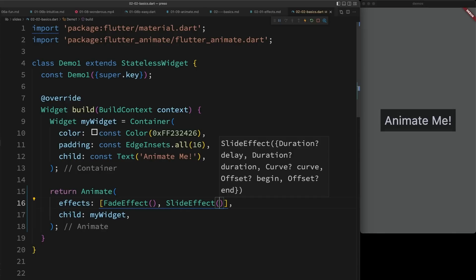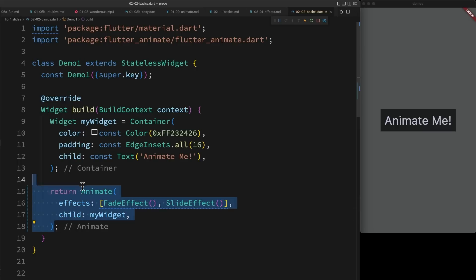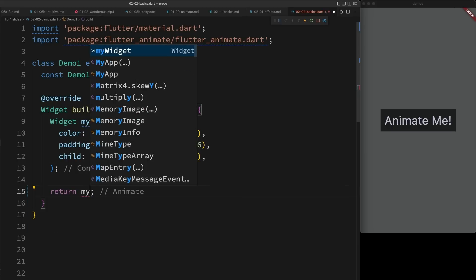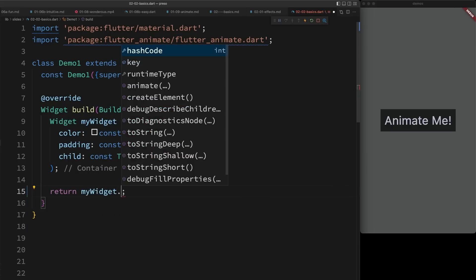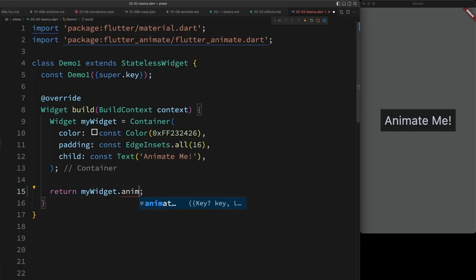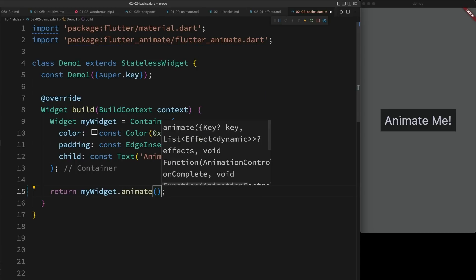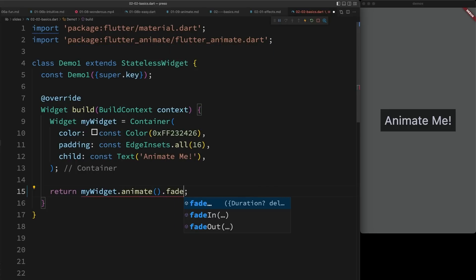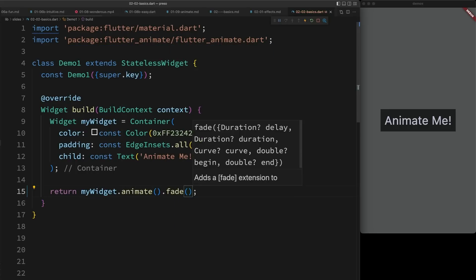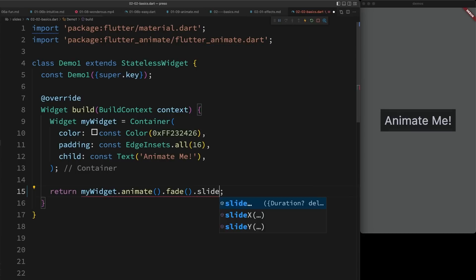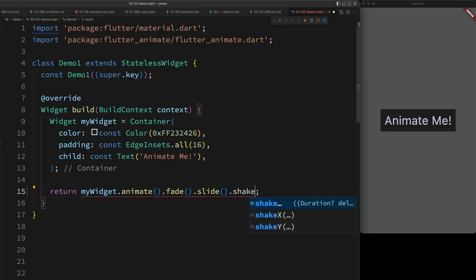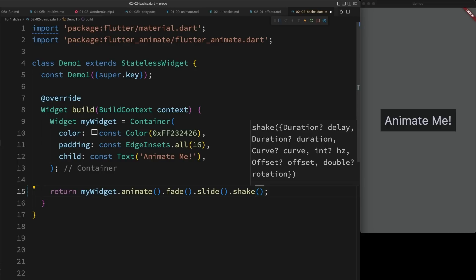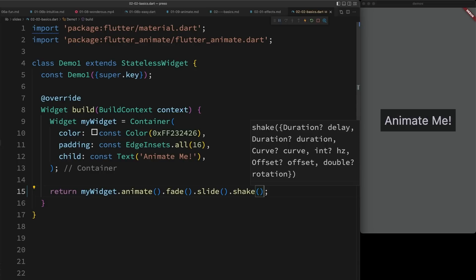One of the cool things about Flutter Animate is it actually lets you do this in two different ways. You can use this nested widget approach, or you can take advantage of extension methods. For example, myWidget.animate.fade.slide.shake. Now, I really like this syntax because I think it's a little bit more concise, and it really keeps the focus on the UI code instead of on my animation. But you can use whichever one you prefer.